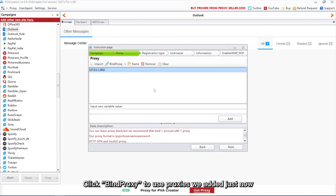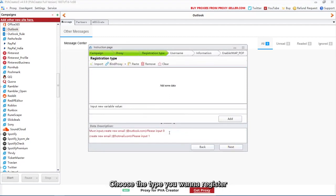Click Bind Proxy to use proxies we added just now. Choose the type you want to register.